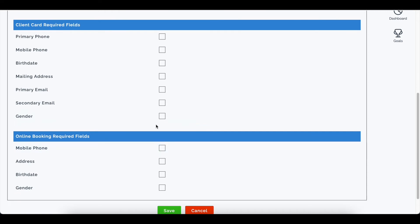The next option is the client card required fields. These are the required fields on the full client card.